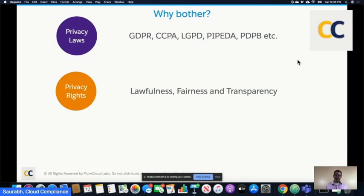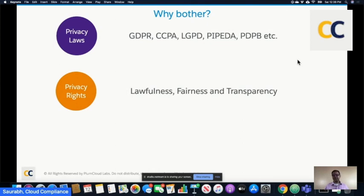These laws give us privacy rights around lawfulness, fairness, and transparency of our personal information. For businesses, they are now obligated by law to comply with these rights. If you can ask for your information — portability — you can ask organizations to remove your information and they have to comply if they don't have a good legal basis. So a lot of these privacy rights are what we have to think of when implementing compliance requirements.